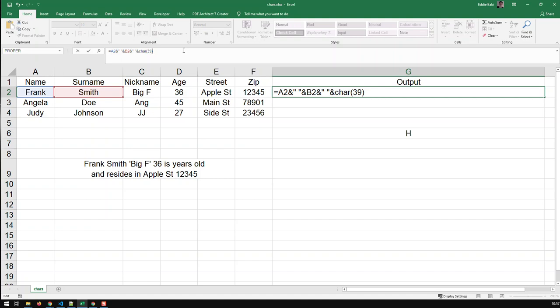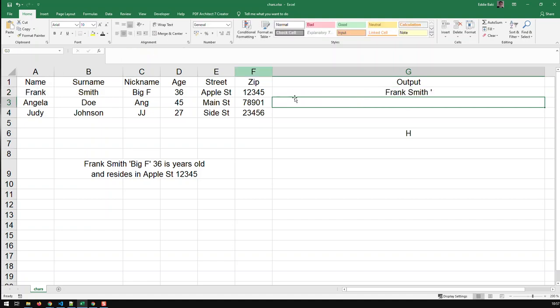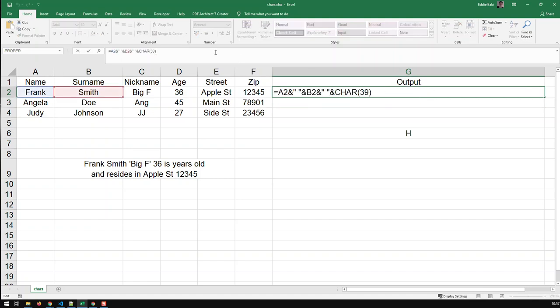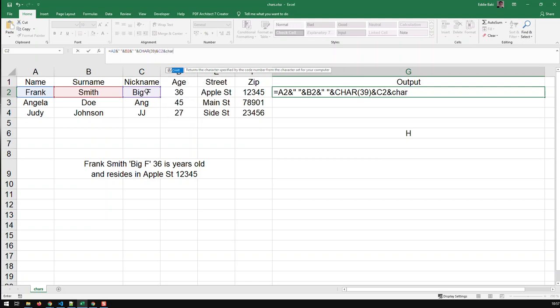And there you go, Frank Smith. And now I need the nickname. That would be that. And then I need, again, CHAR 39 to get the closing single quote.